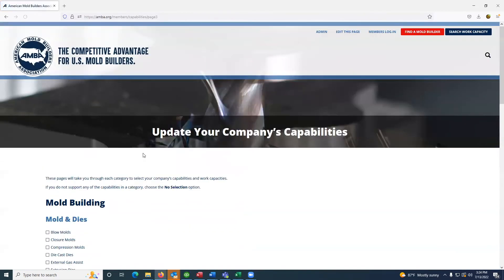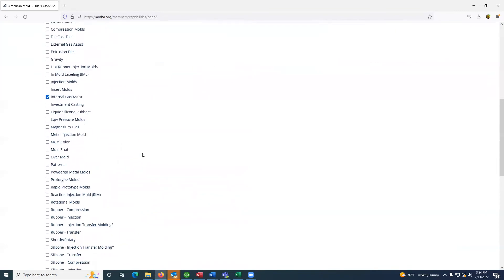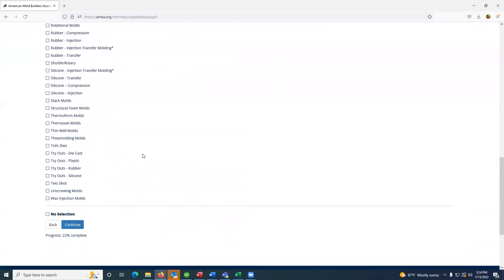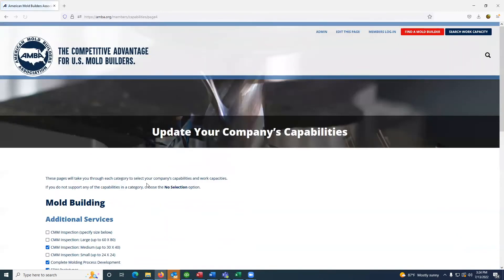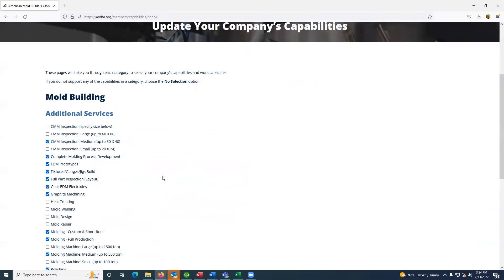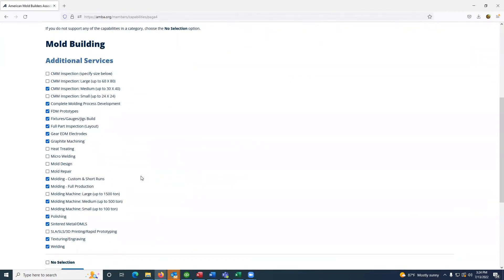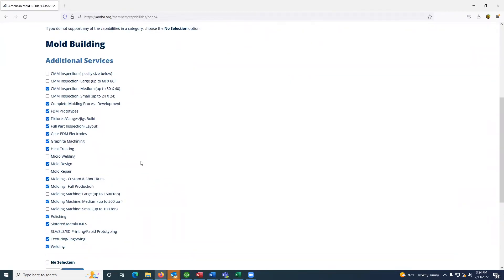The two pages that are applicable to the capacities are the additional services and the special machines.